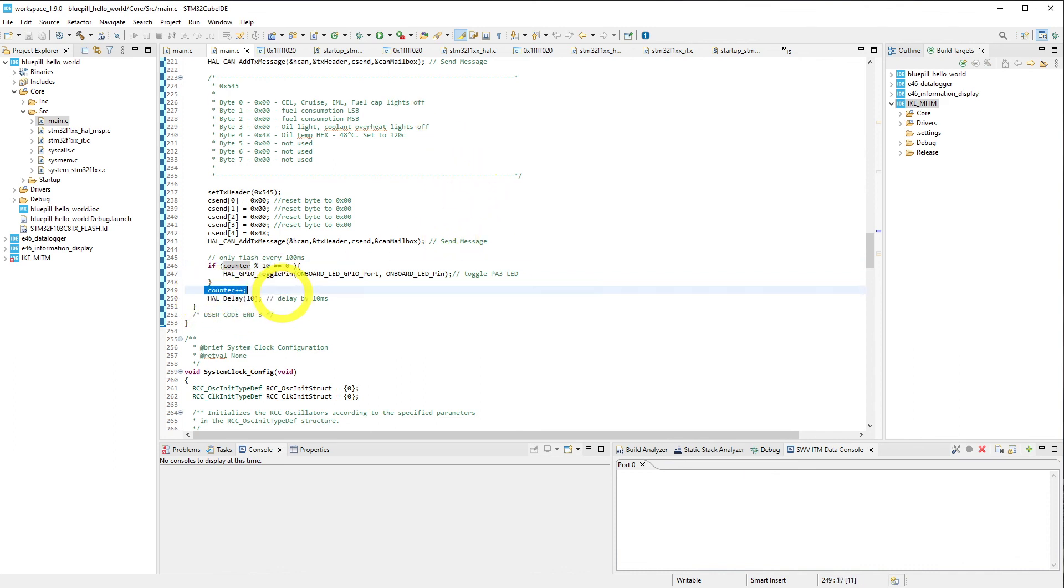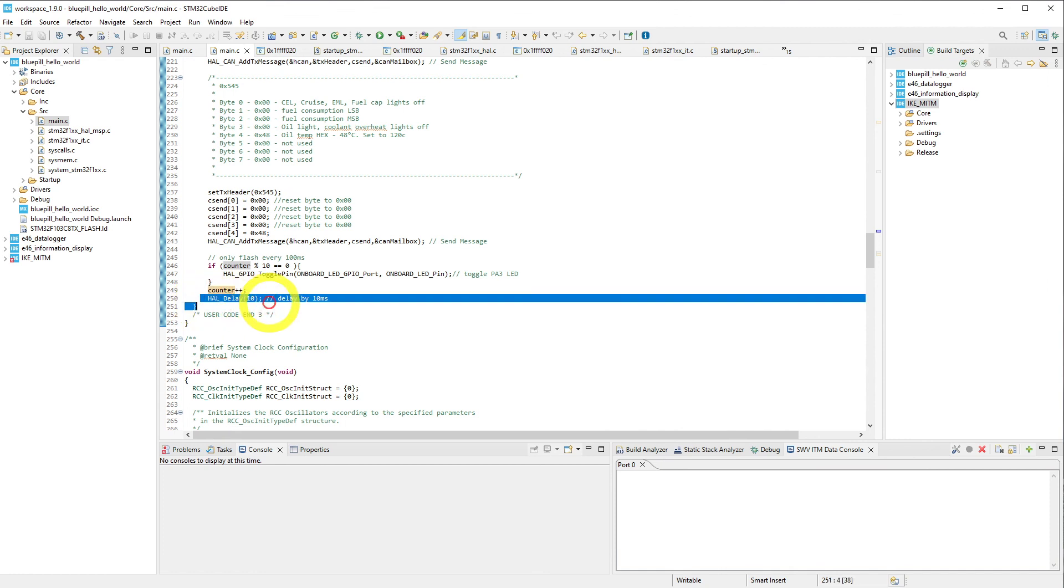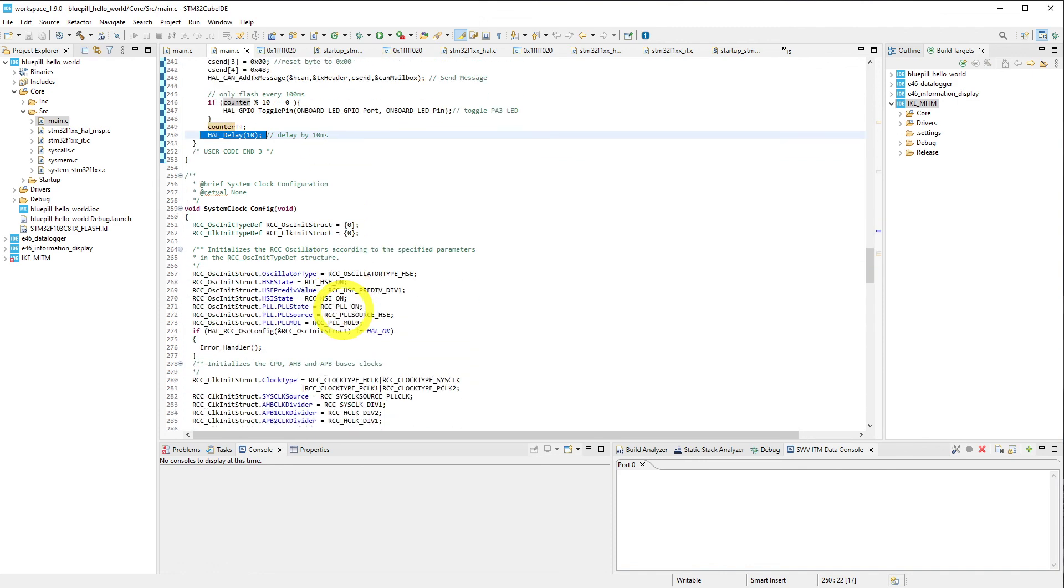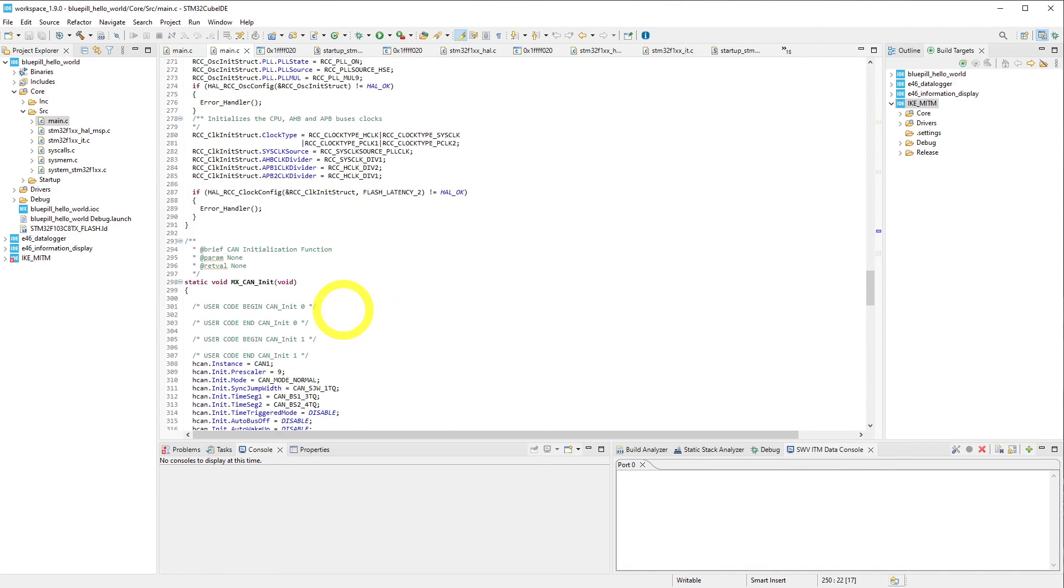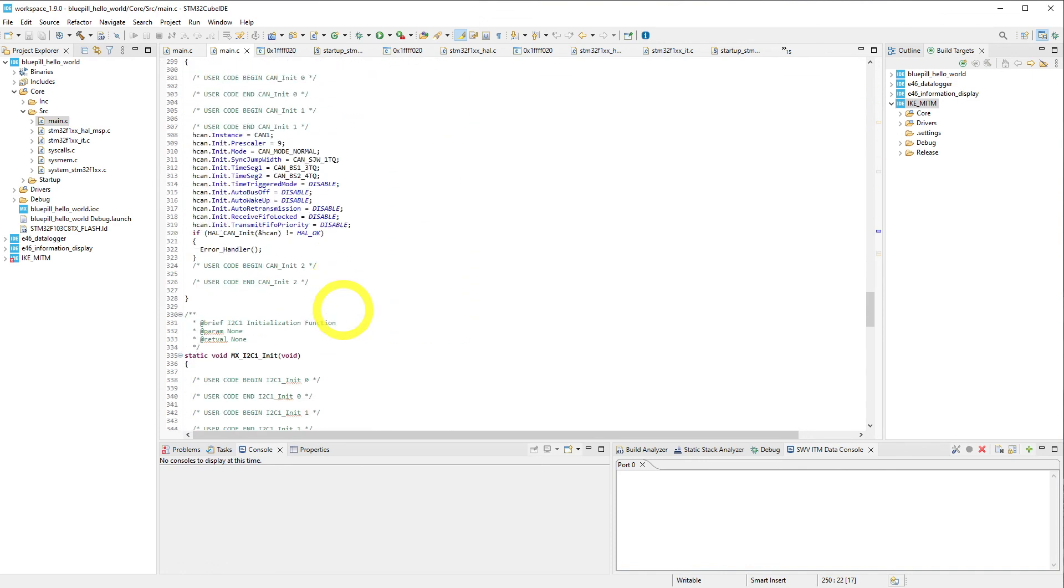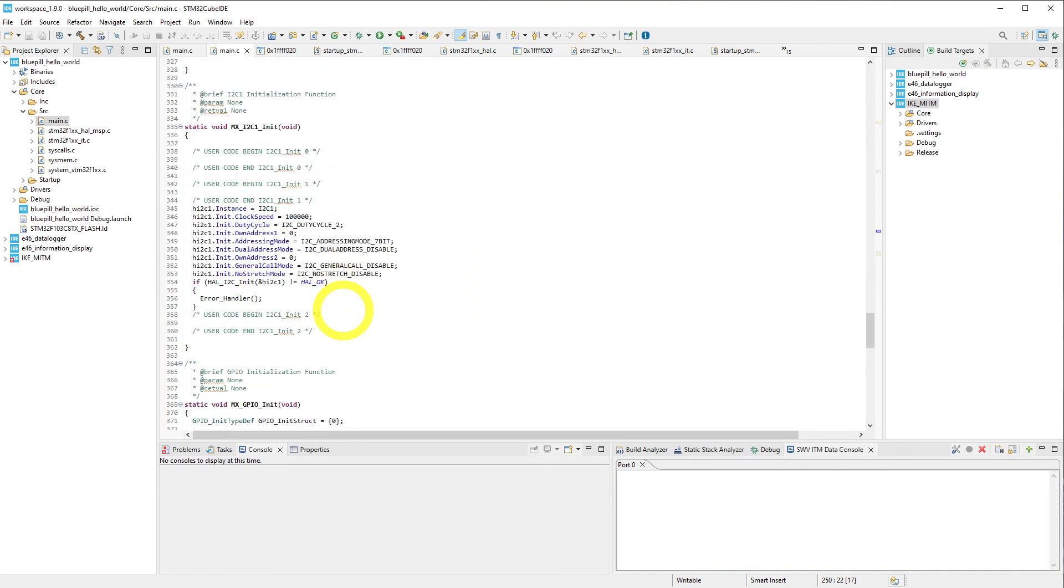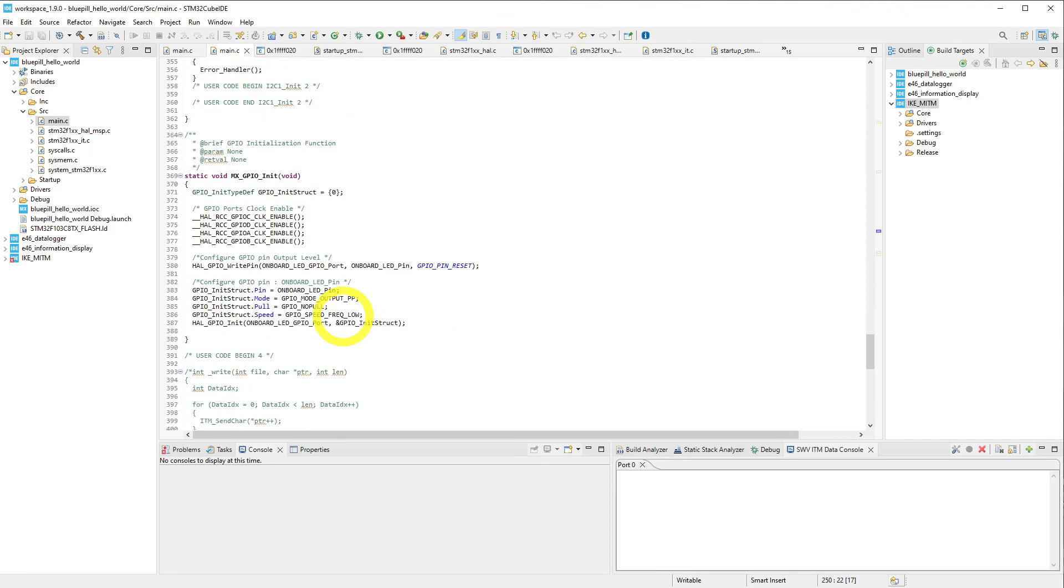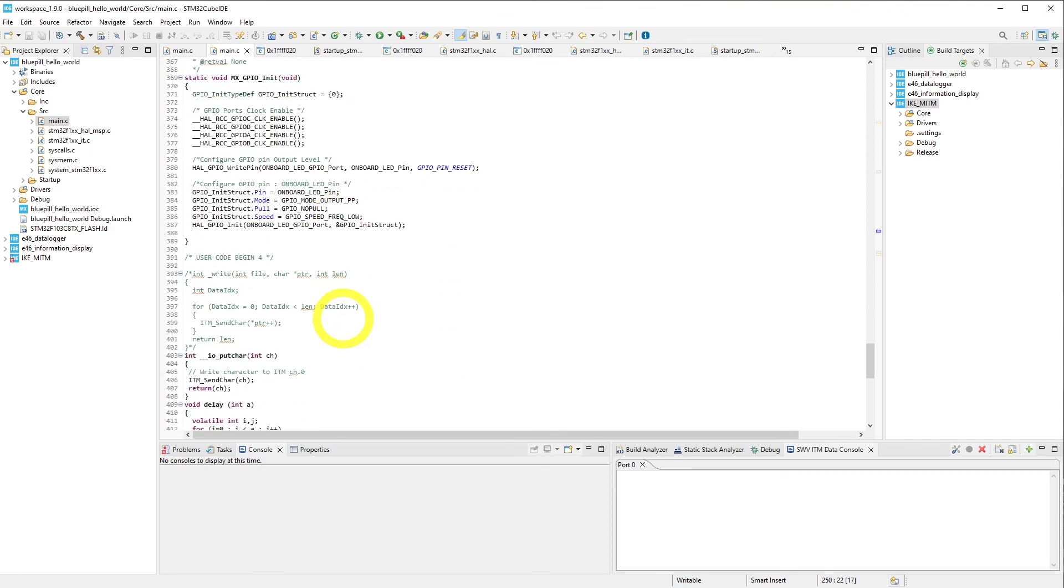We increment our counter, and then we have a 10 millisecond delay before we go back to the top of the loop and repeat the process all over again. That's pretty much all there is to it. The rest of this is pretty much boilerplate code coming from CubeMX. Again, I will put this up on GitHub so you can follow along, and it should be a pretty fun way to get started with some of this.